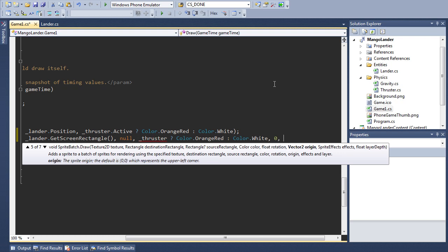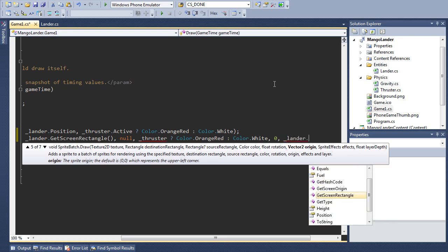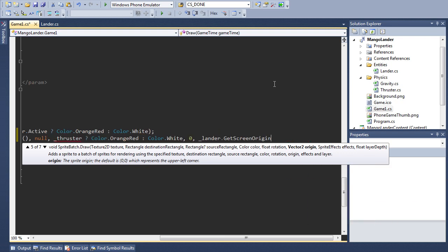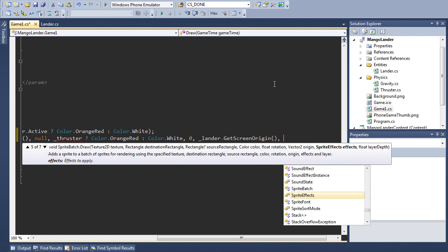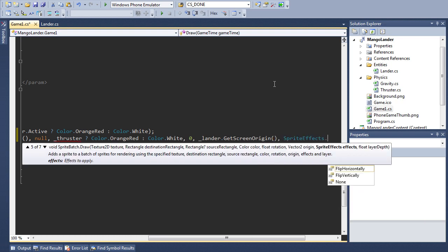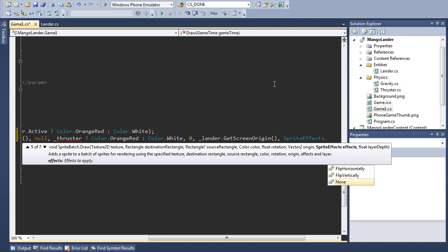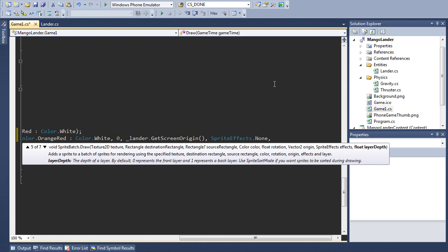The origin so this is now lander dot getScreenOrigin, the other method we created just before. Sprite effects so you can specify flip horizontally, flip vertically or none. Obviously we don't want to do either of those things so we're just going to say none. And finally the layer depth. You can read the description down here but we're just going to use zero.